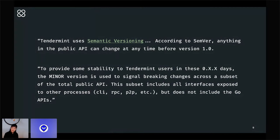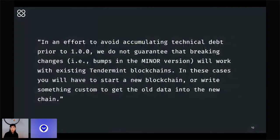In the upgrading section of the readme, we continue: in an effort to avoid accumulating technical debt prior to 1.0.0, we do not guarantee that breaking changes — bumps in the minor version — will work with existing Tendermint blockchains. In these cases, you will have to start a new blockchain or write something custom to get the old data into the new chain.